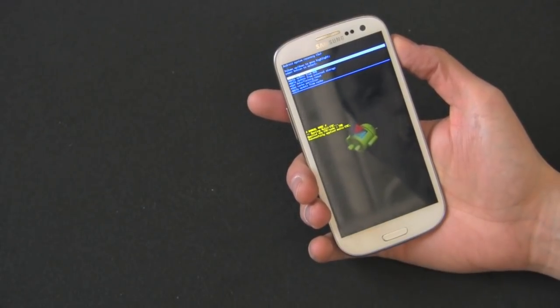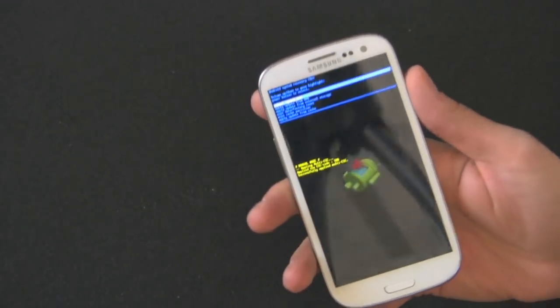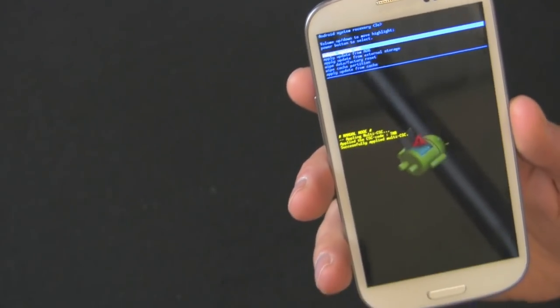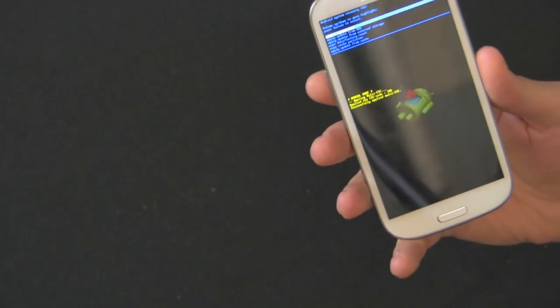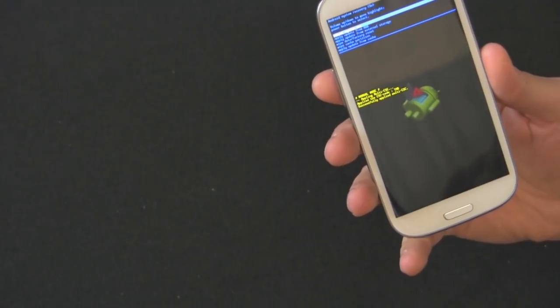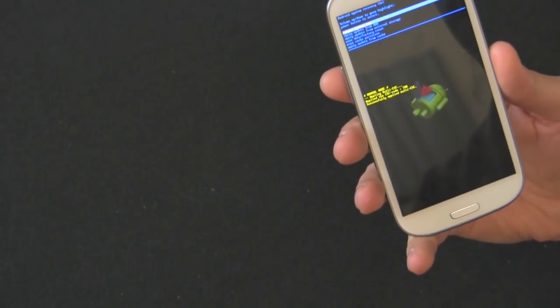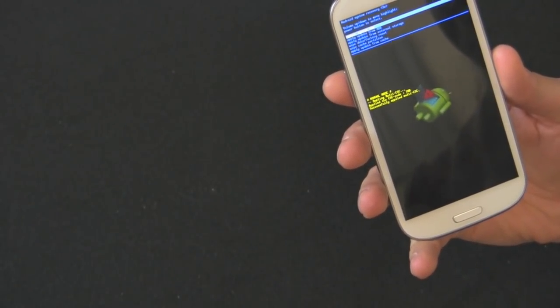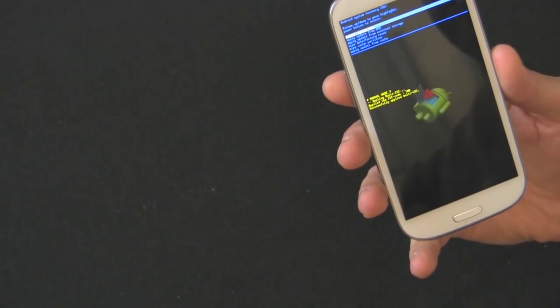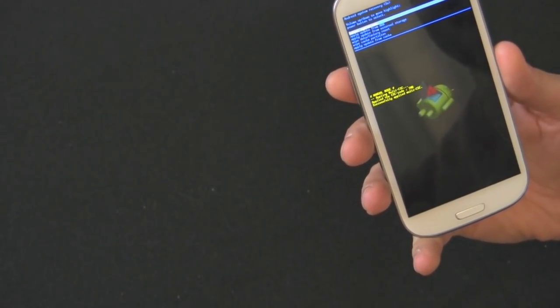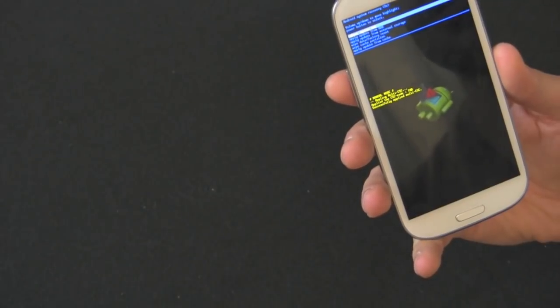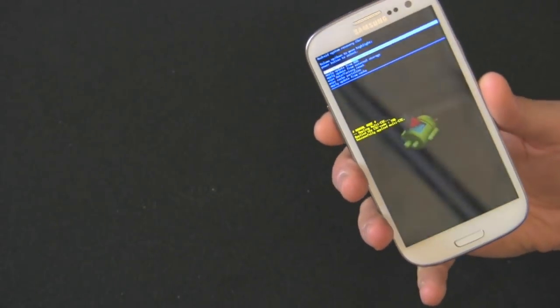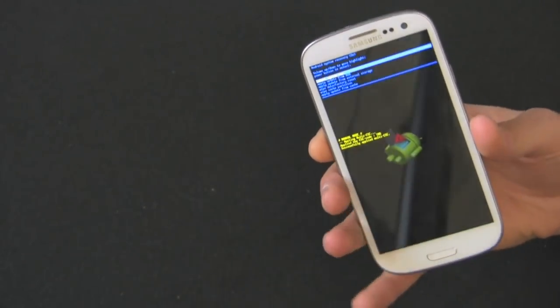So this is manual mode. And then you'll come to a menu up here. I'm going to show you that menu up there. If you can see it, I'll read it and you might not be able to see it. So let's reboot system now, apply update from ADB, apply update from external storage, wipe data factory reset, that's the one you want, wipe cache partition, apply update from the cache.